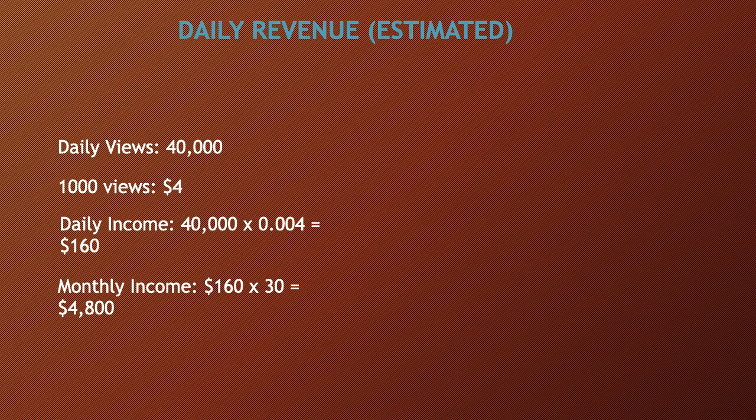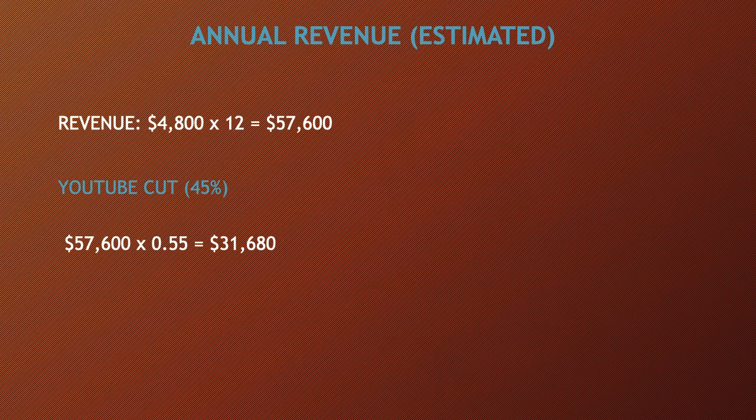Annual revenue, this is going to be an estimate: the revenue is $4,800 multiplied by 12 and you get $57,600. Now of course with this, YouTube gets a cut of the revenue. YouTube gets 45% and this channel gets 55%.